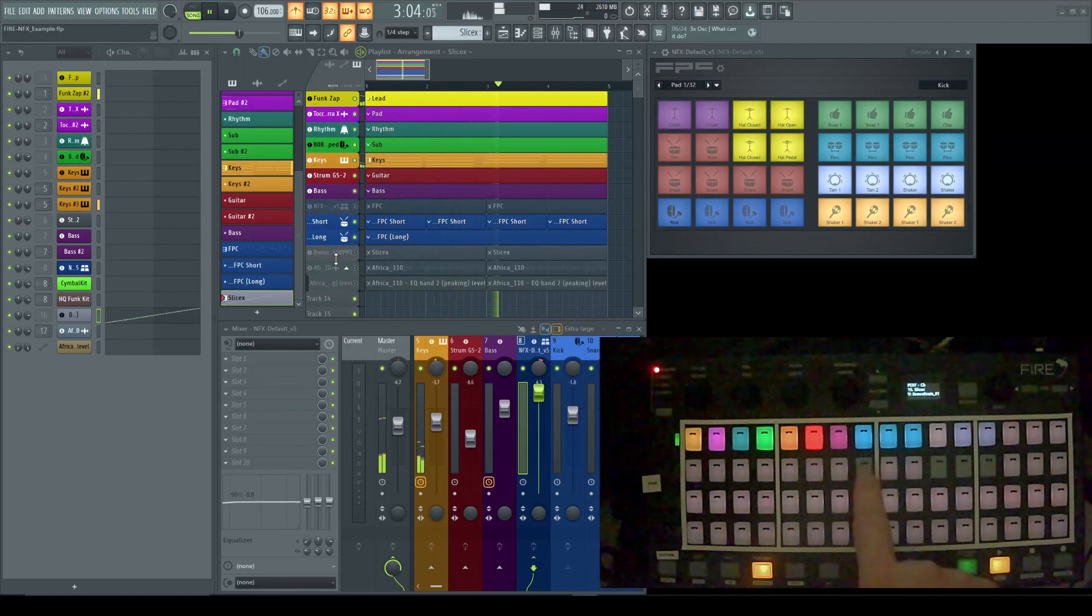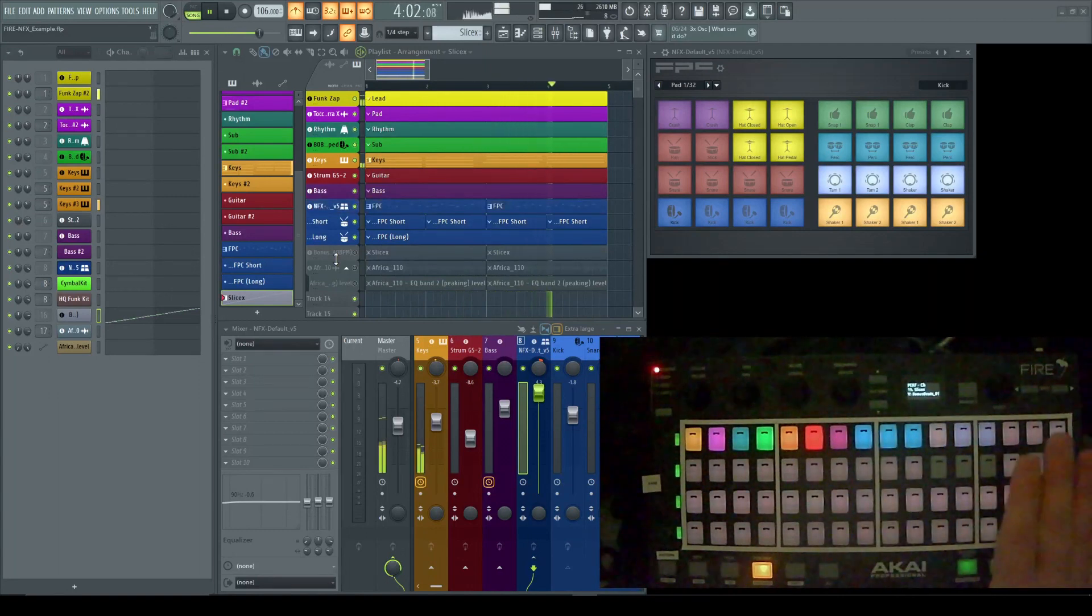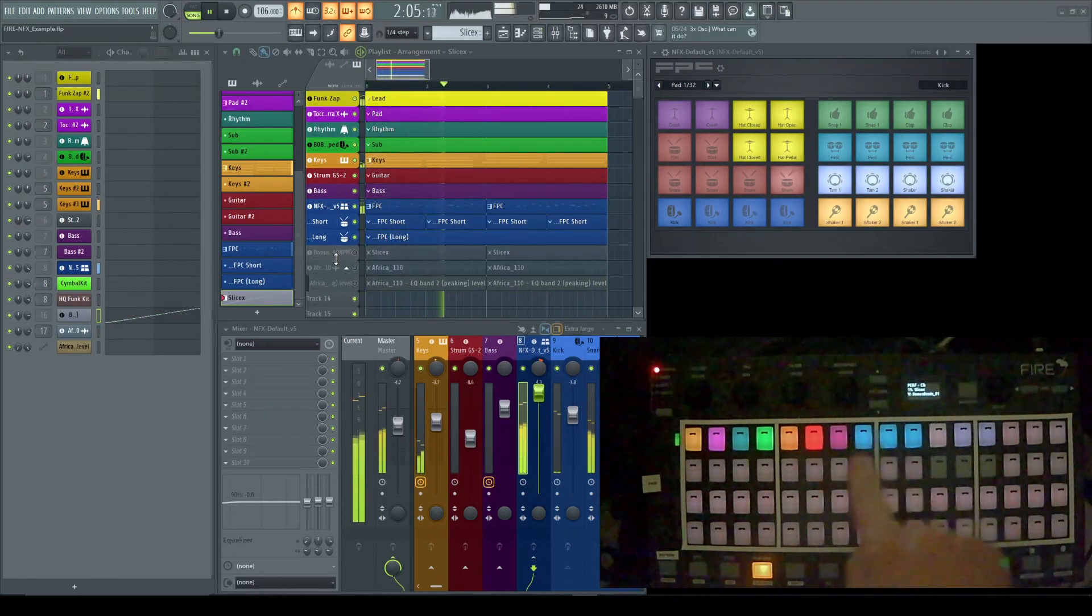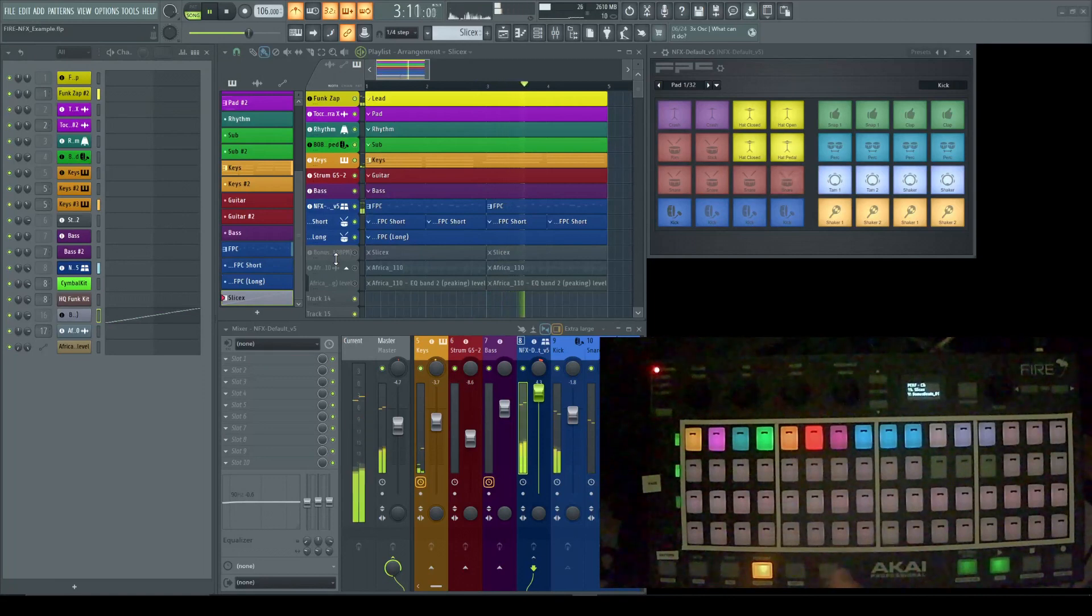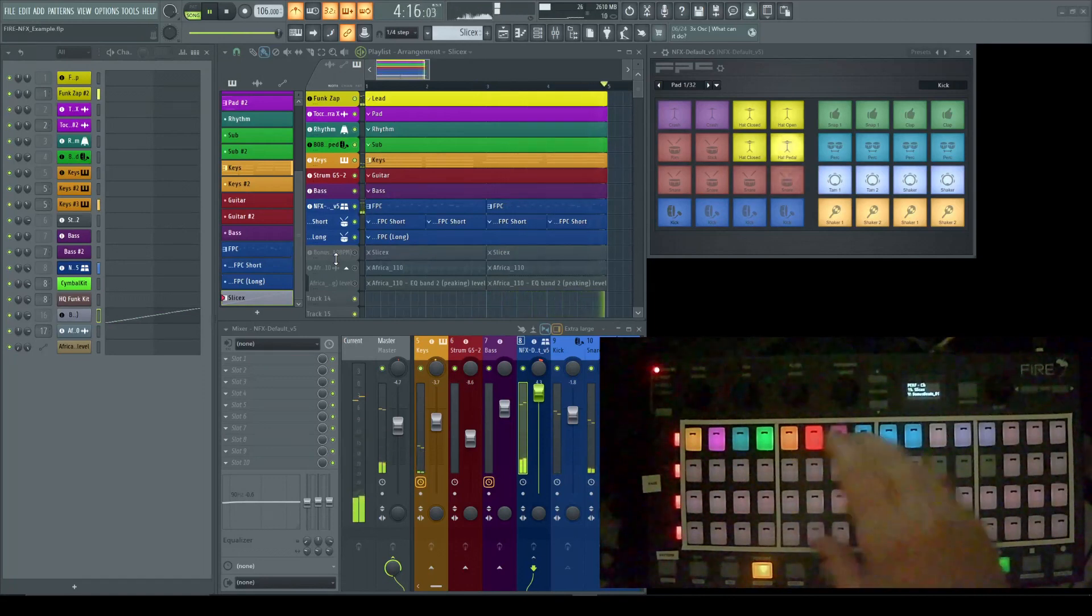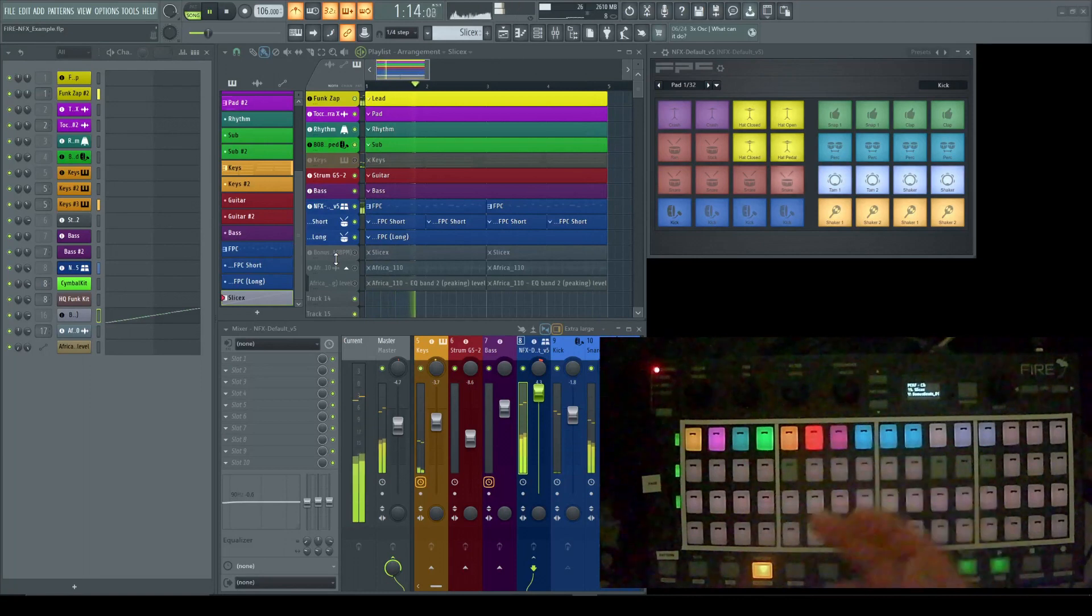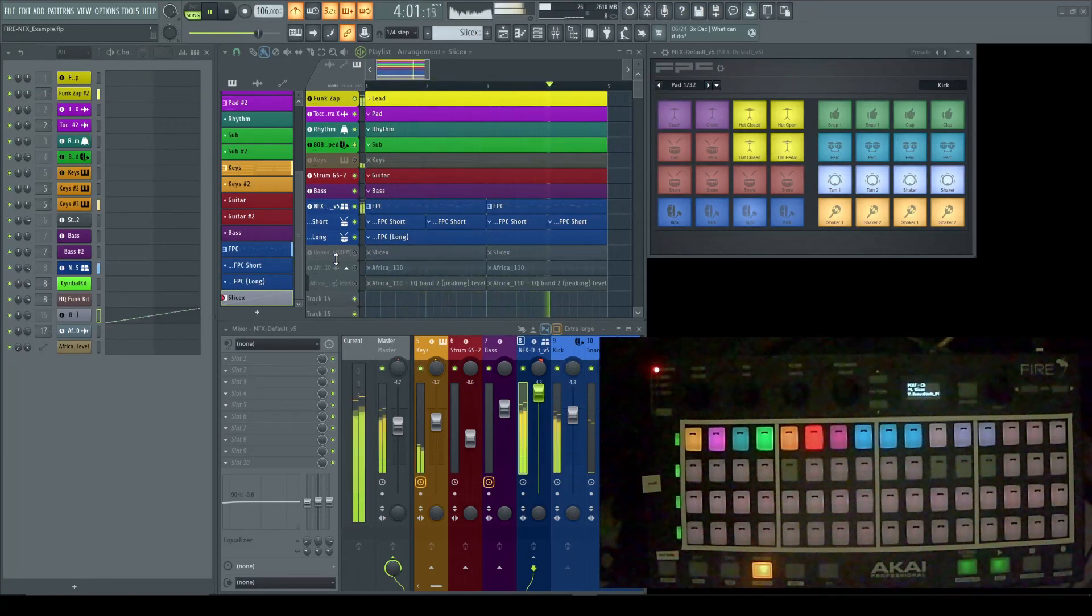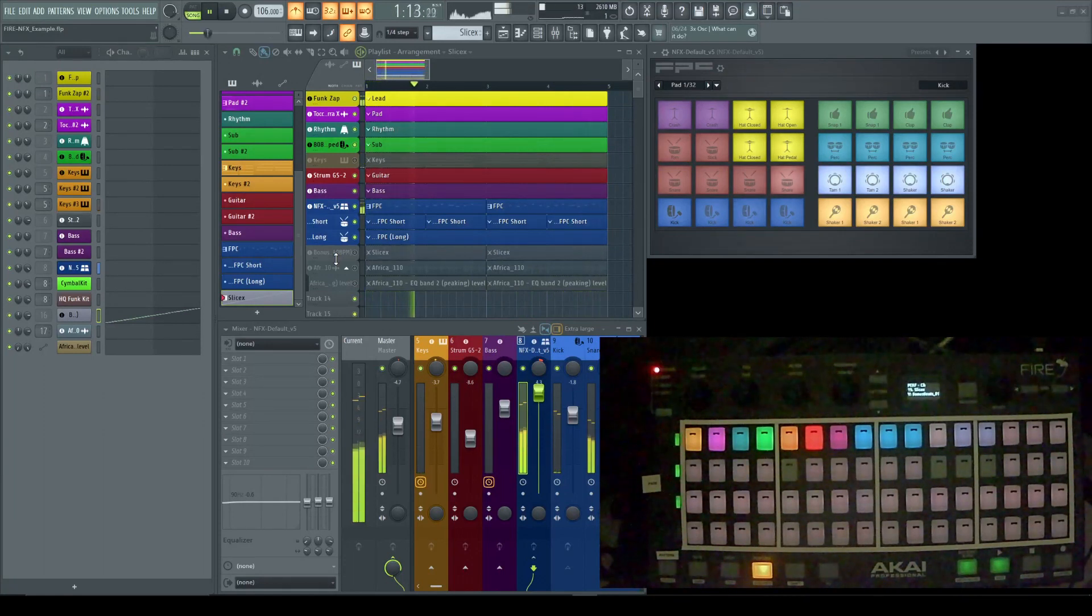Now, you notice it didn't mute out right away. It waited until it hit the end of its normal loop. And the same will happen if I turn it on. It's not playing until 3, 2, 1, and it comes back. So these will always go in and out, basically, on the beat.